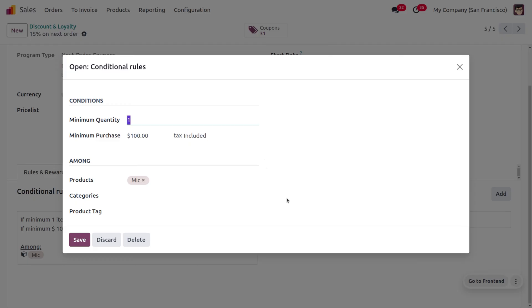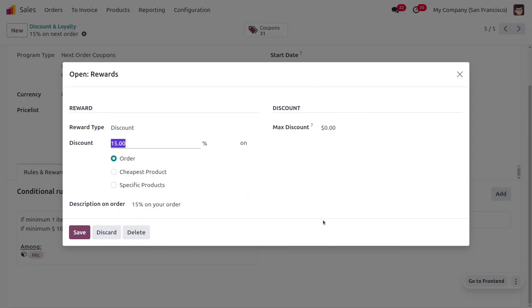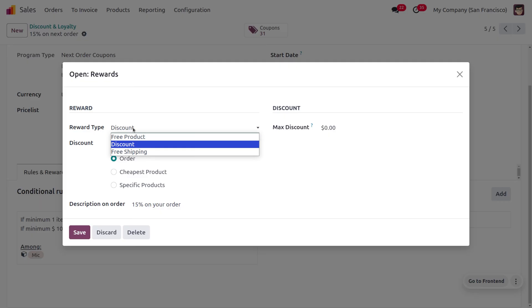He will be getting a 15 percentage discount on his next order. You can also set the discount with cheapest product or specific product, and you can choose from here. Currently we are going with the order of 15 percentage, and you can set the reward as a discount. You can also provide the discount as a free product or free shipping.